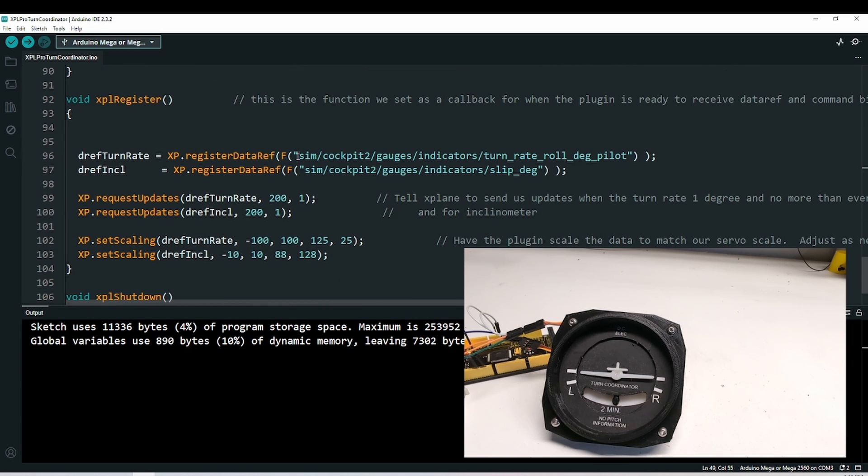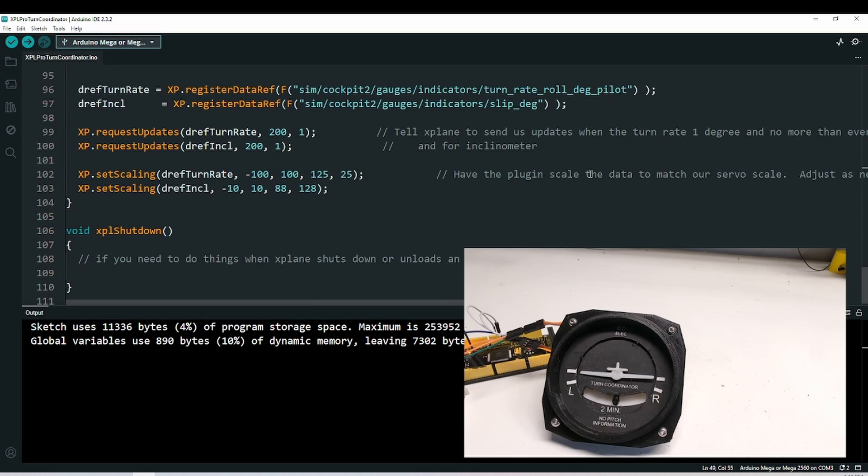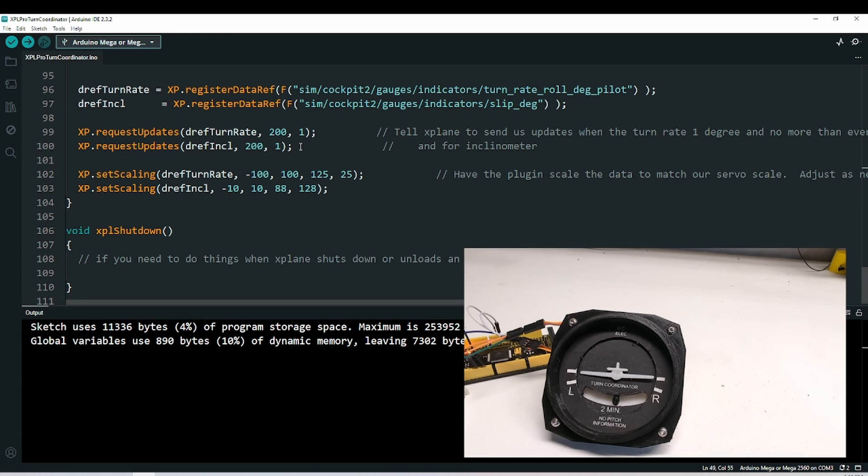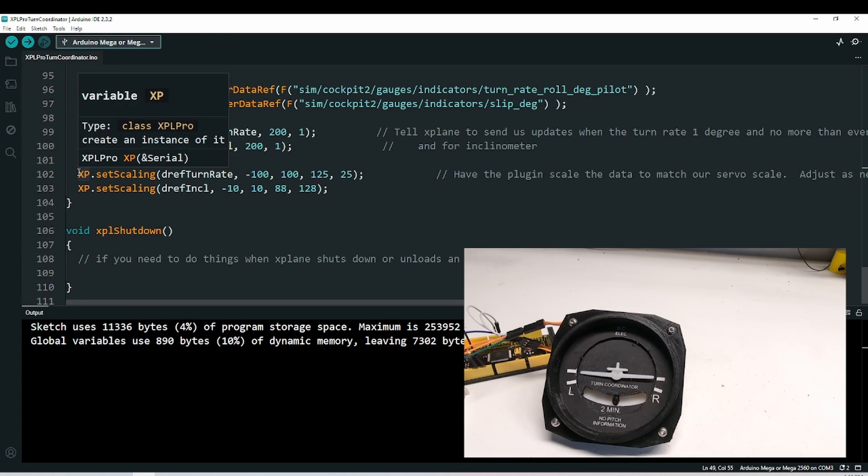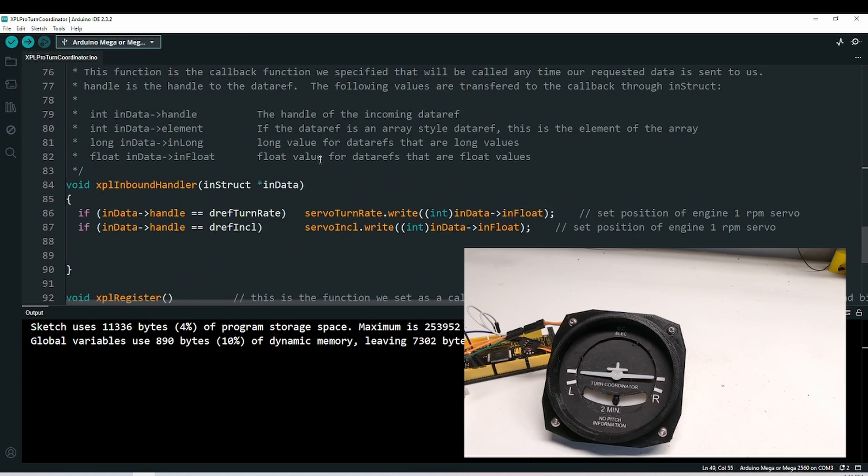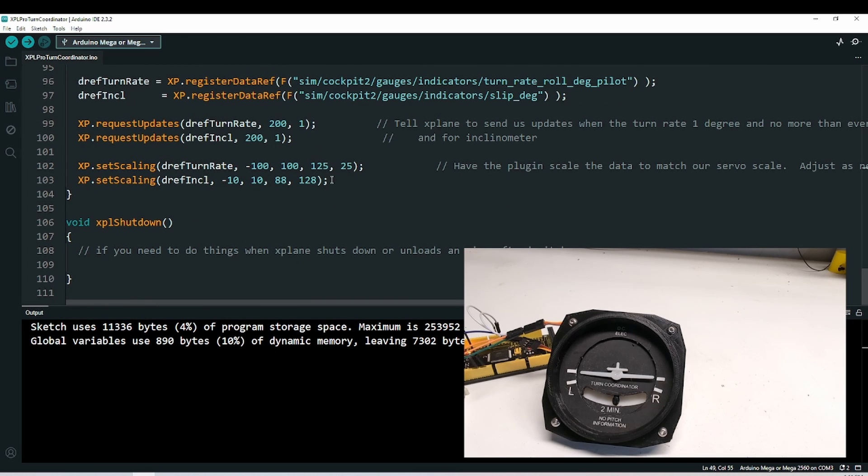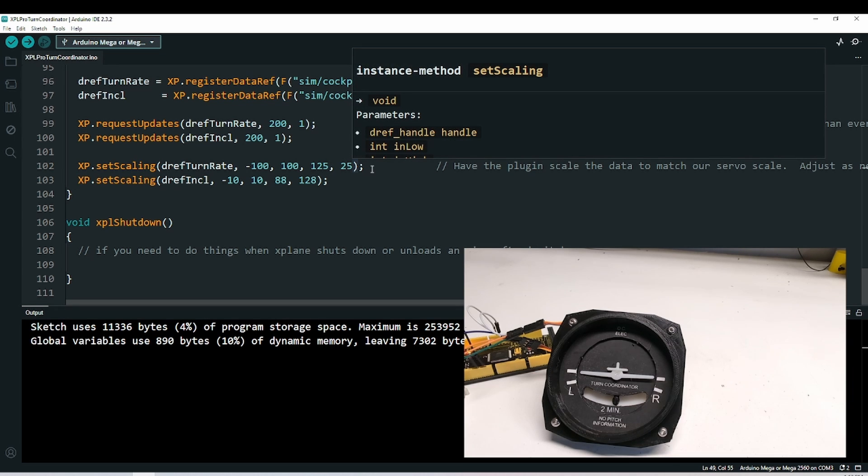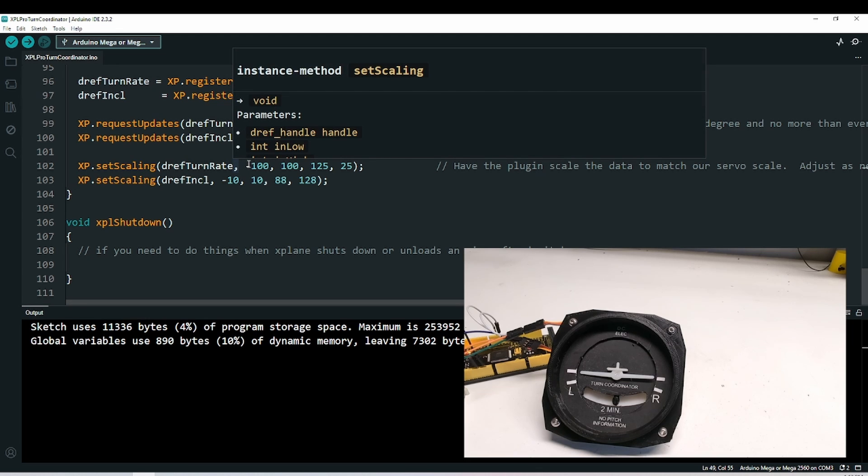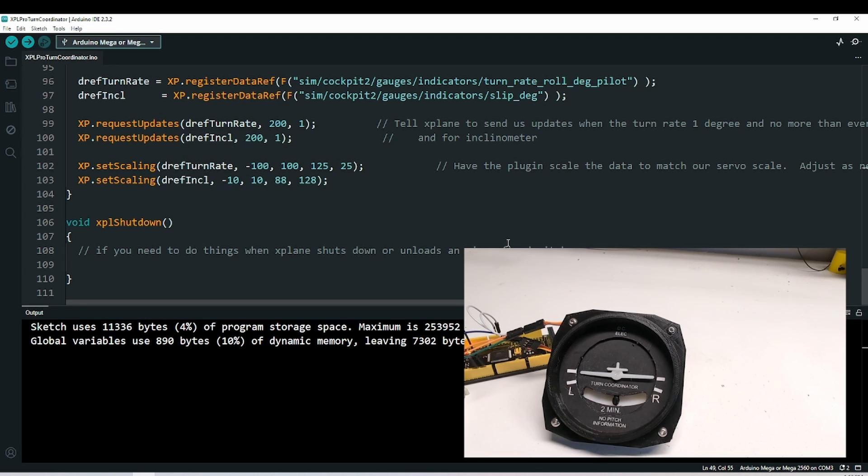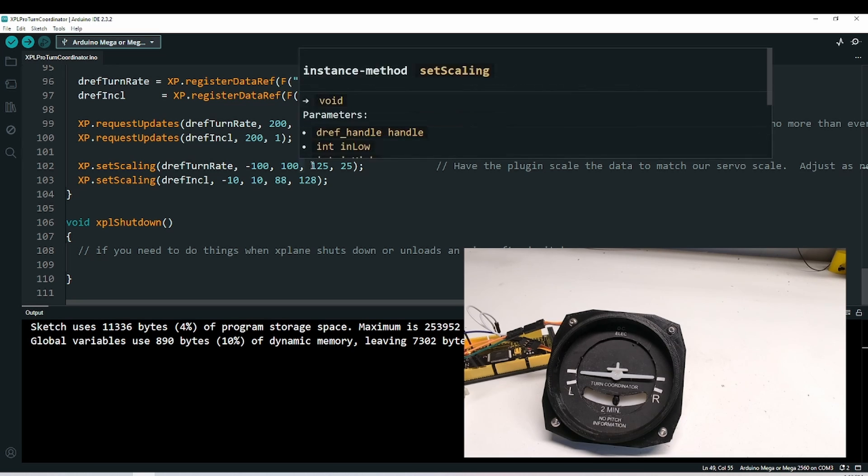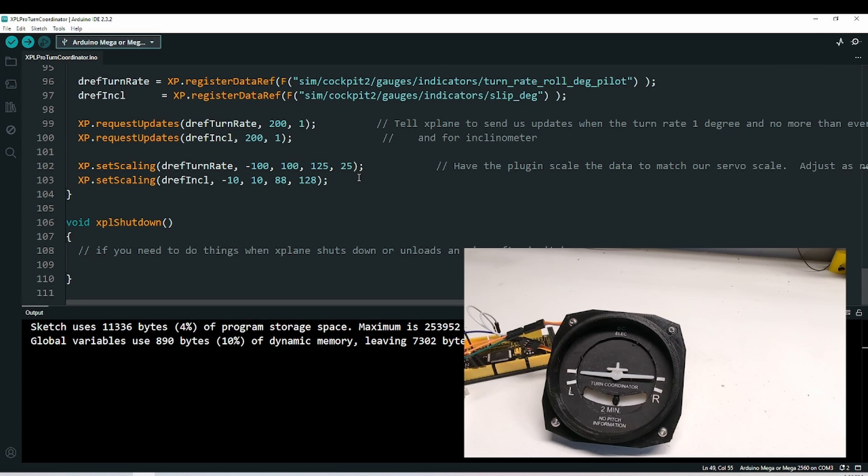Here's where we registered the data refs. I've got one for the turn rate and then I've got the other one for the slip indication. For both of these, I've asked for updates no more than every 200 milliseconds, and at a precision of only one degree, which is fine for this application. The set scaling you'll have to play around with. We know that the center that we determined, for instance, for the turn rate, was at 75. So I've added 50 on each side from that 75, so we scale it evenly across. The float that gets sent to us is a degree offset from 0. If it's less than 0, it's bank to the left, I believe. If it's greater than 0, it's indicating the turn rate to the right. And then we're scaling it to how much deflection we want on the servo. Same thing on the inclinometer ball. These numbers I haven't quite dialed in yet.